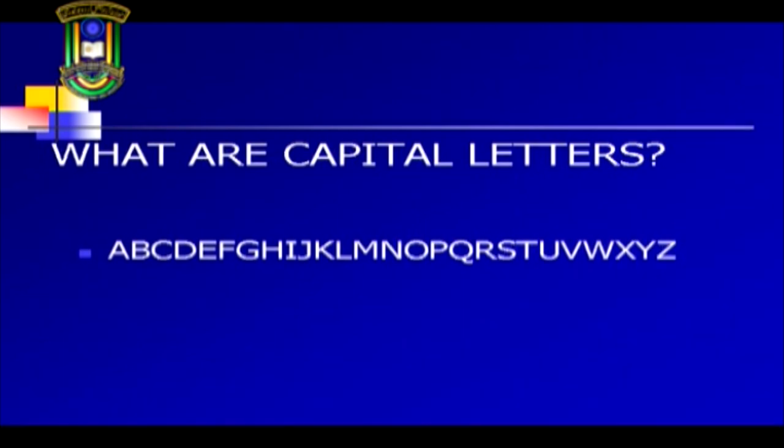The letters of the English alphabet written in the upper case are the capital letters. I would like you to look at this very carefully and try to remember the letters.